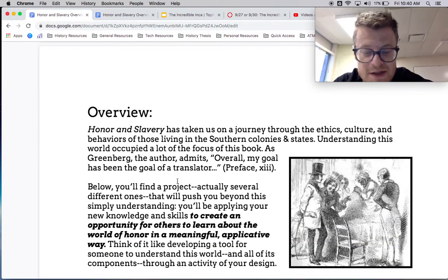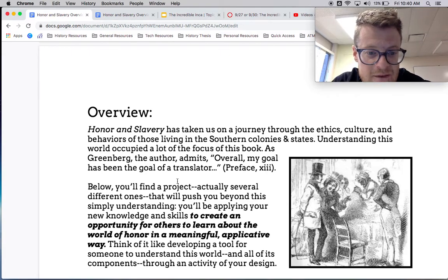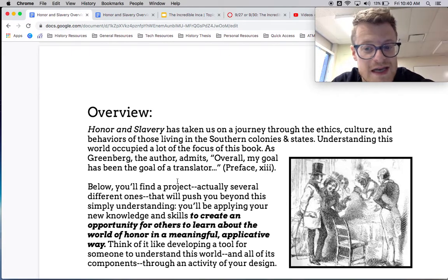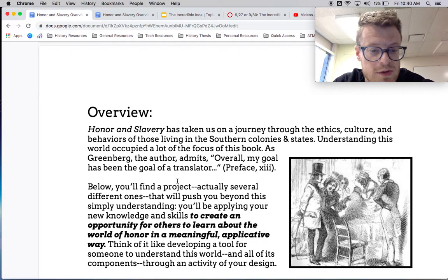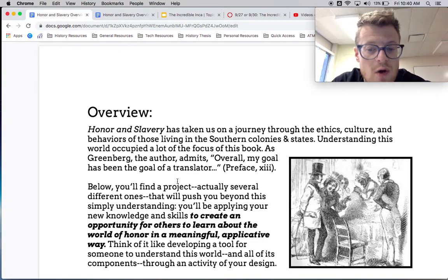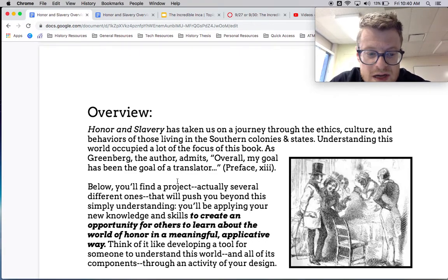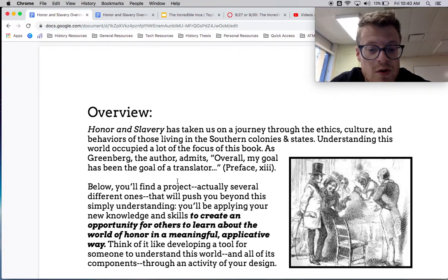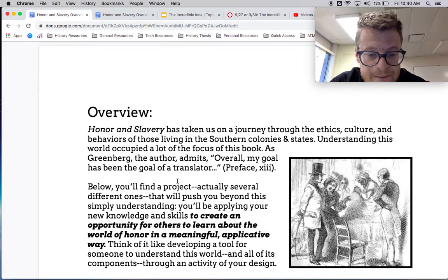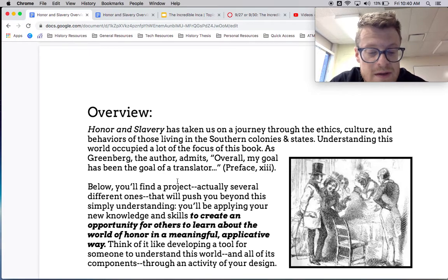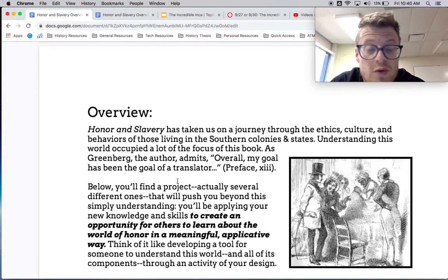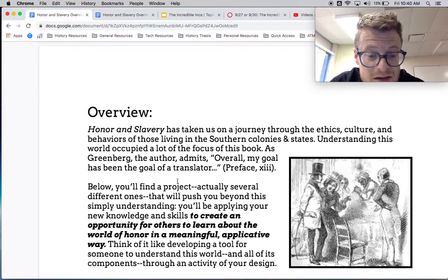It says: honor and slavery has taken us on a journey through the ethics, culture, and behaviors of those living in the southern colonies and states. Understanding this world has occupied a lot of the focus of this book. As Greenberg, the author, admits, overall my goal has been the goal of a translator. Below you'll find a project — actually several different ones — that will push you beyond this simple understanding. You'll be applying your new knowledge and skills to create an opportunity for others to learn about the world of honor in a meaningful, applicative way.